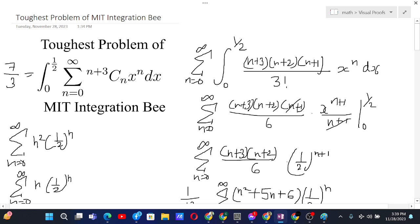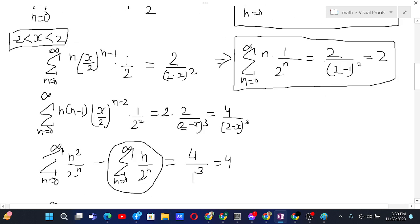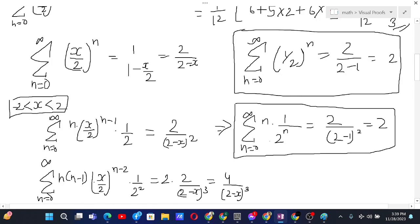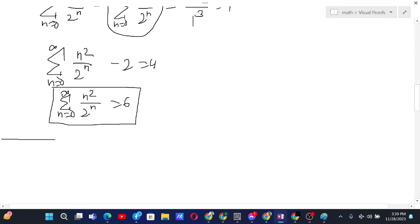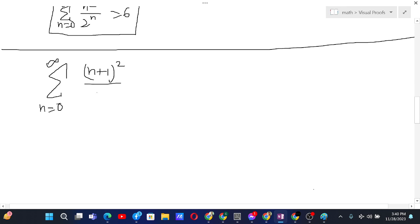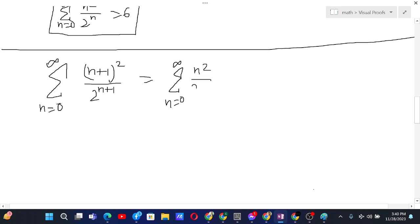Now I'll also show you an alternative way to sum these series without differentiation. Basically, note that the sum from n equals 0 to infinity of (n+1)² over 2^(n+1) equals the sum of n² over 2^(n+1), since for n equals 0 the n² term is zero anyway. Let us call this sum S.